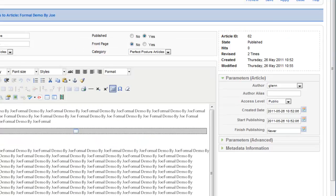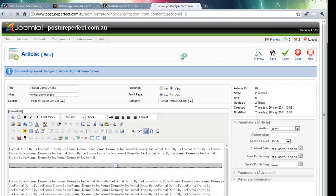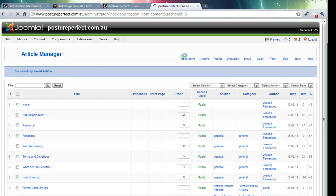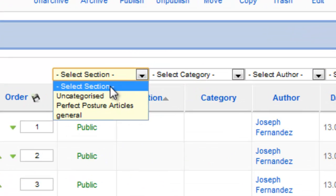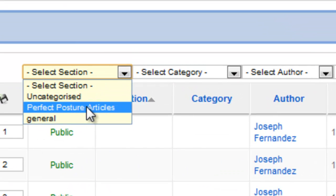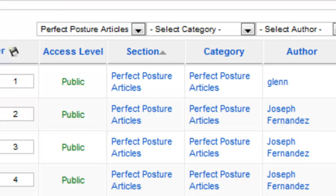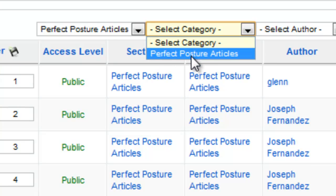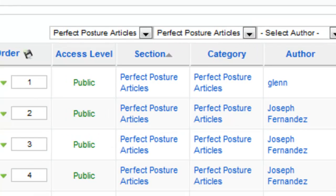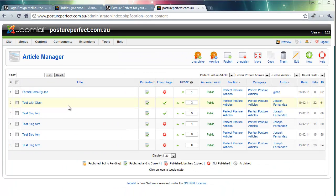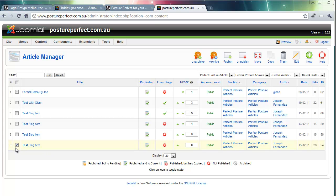Note that you can also view articles in your article manager by simply selecting the section here and selecting the category too. And what this will do is list all the articles in that particular section of the website. You can delete or disable articles from this part of the website.